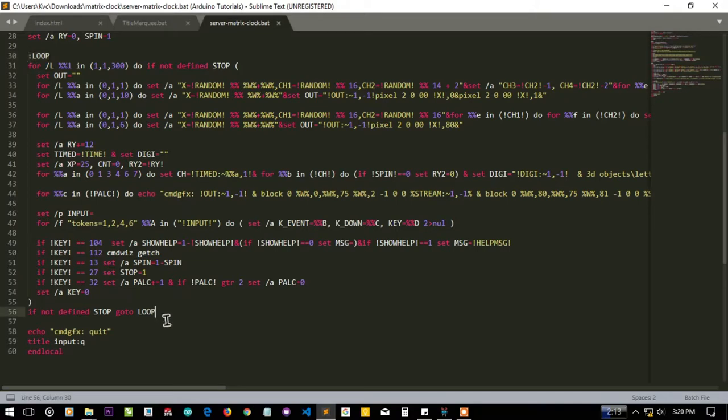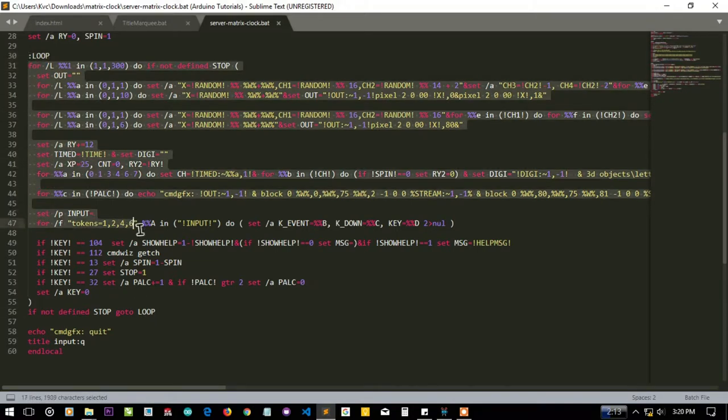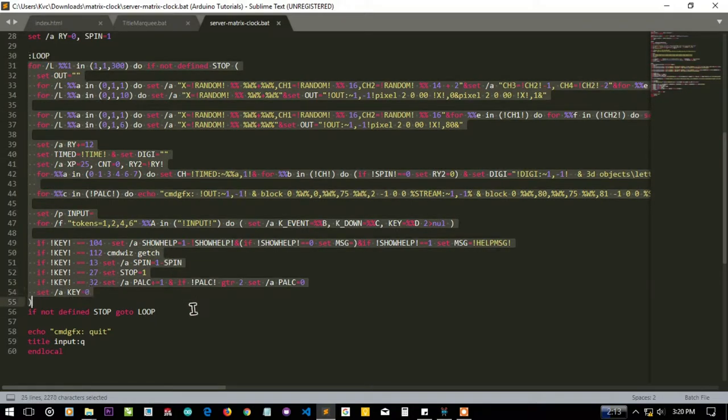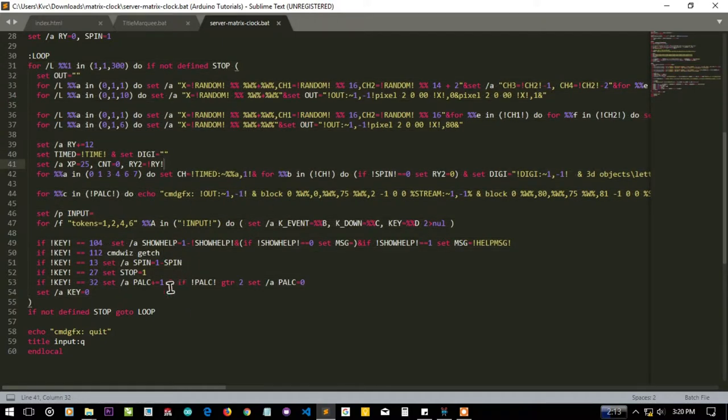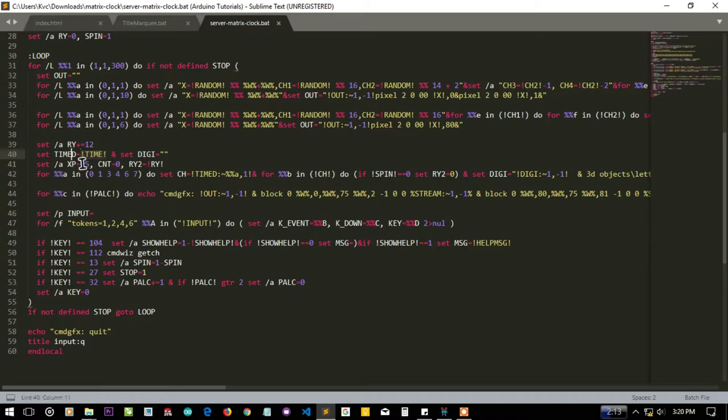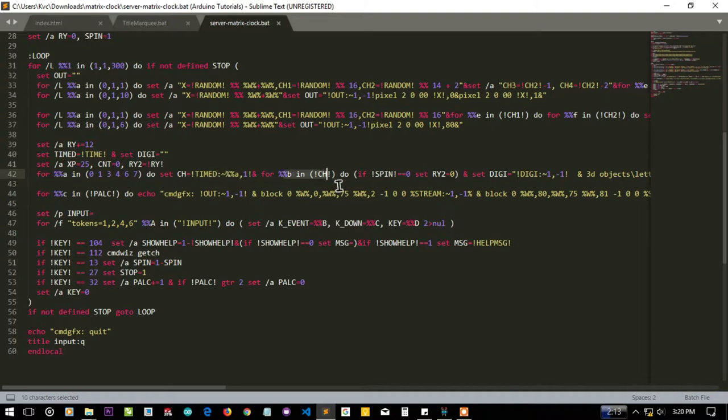Here's the main loop you can see. In this loop everything from the rotation and the display of the time is getting done. Here you can see the time variable is getting saved into timed and the digits are getting extracted from some variables.